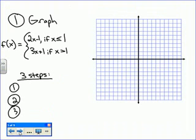Now we're going to work backwards. Before, we were looking at graphs and writing functions. Now I'm giving you the function and you're going to draw the graph. We'll work both ways — sometimes you'll get the function and draw the graph, sometimes you'll have the graph and write the function. I'll break it into three nice steps.